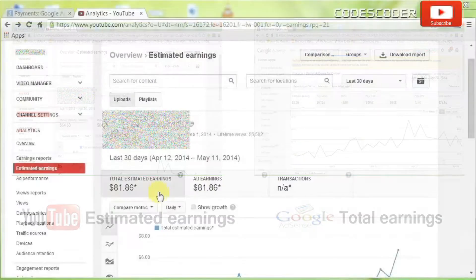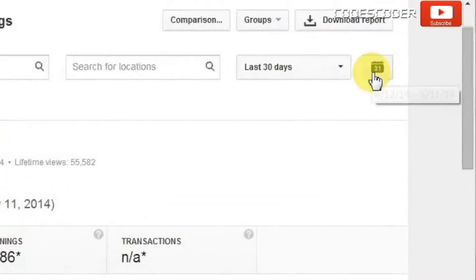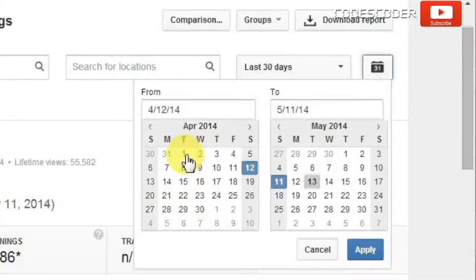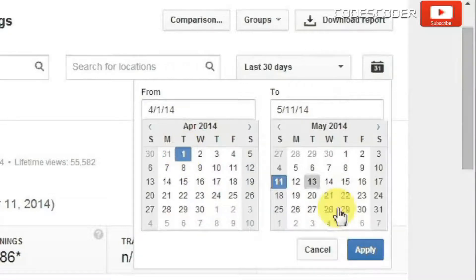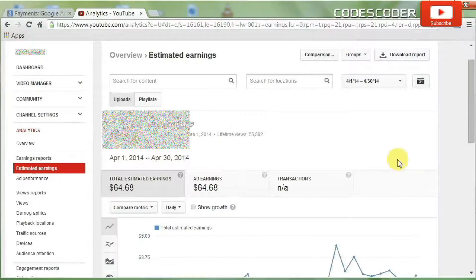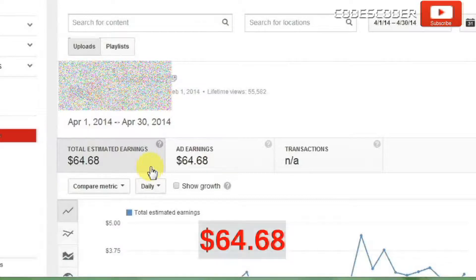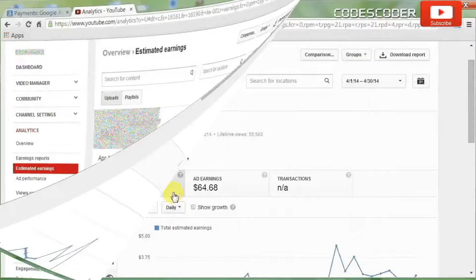Set the date range for the month of April as we done previously. Now observe here — the total estimated earnings for the month of April is $64.68.